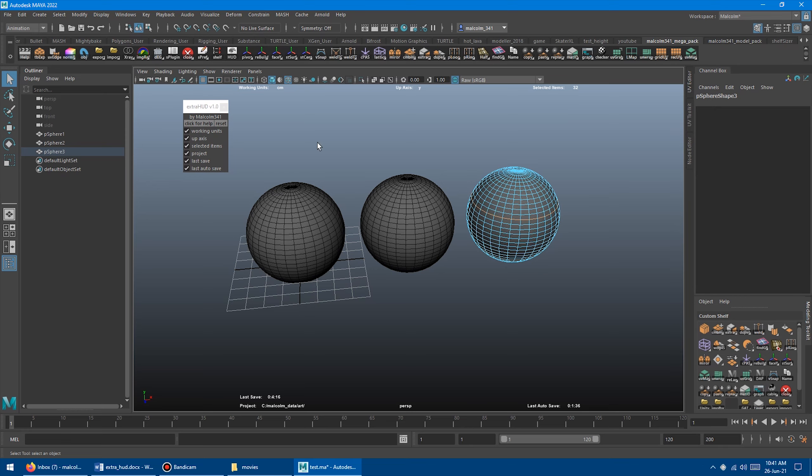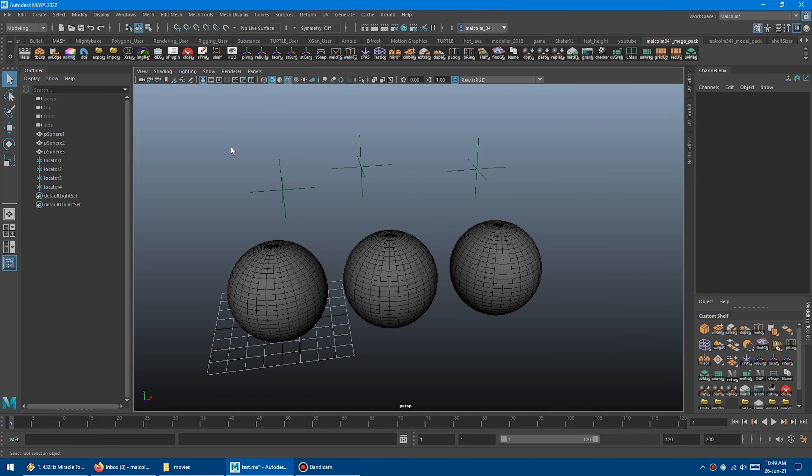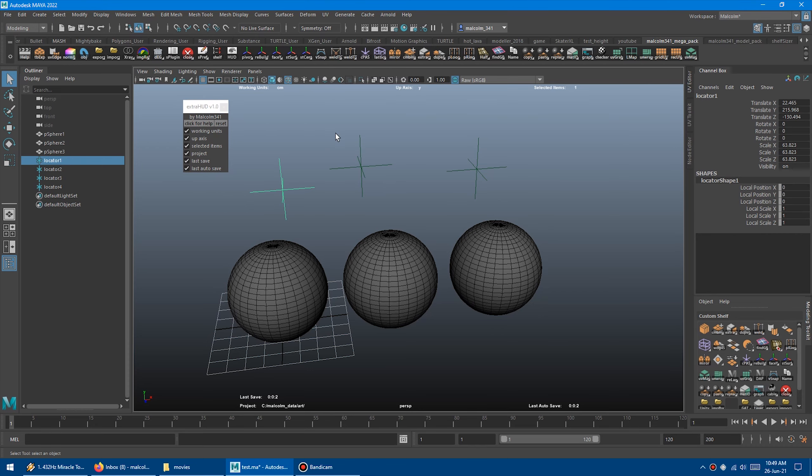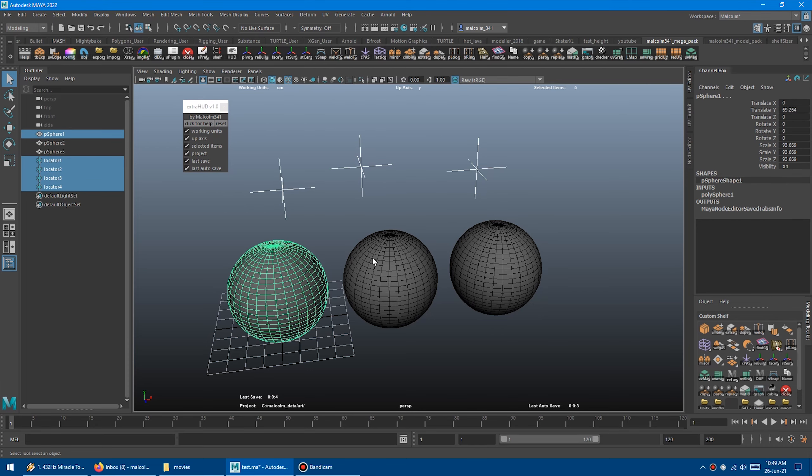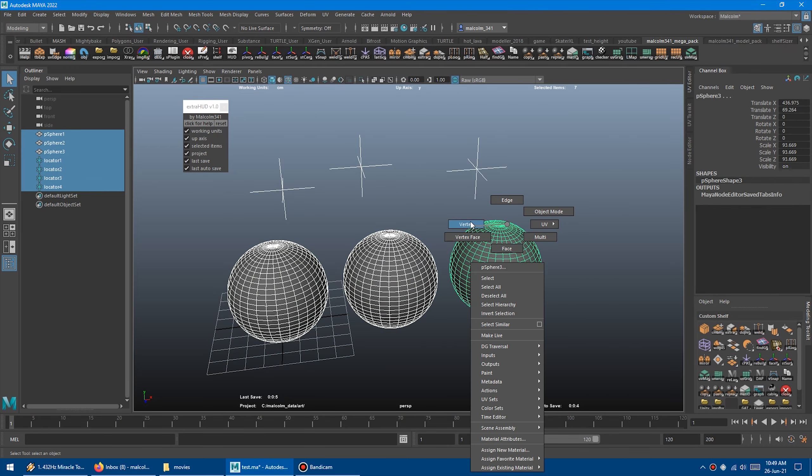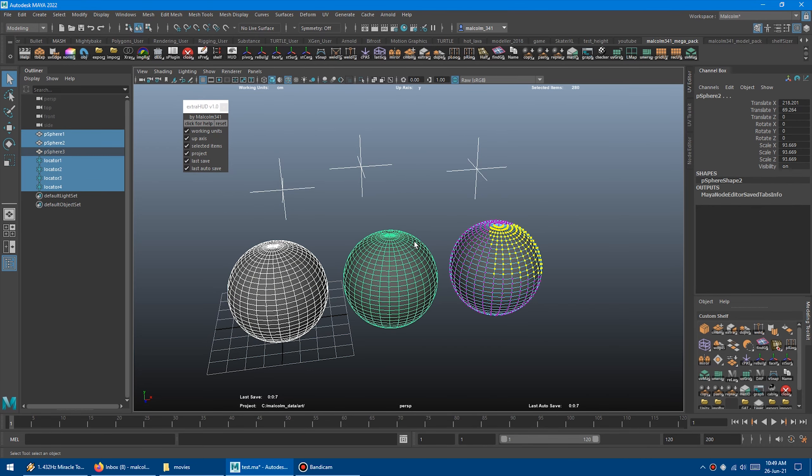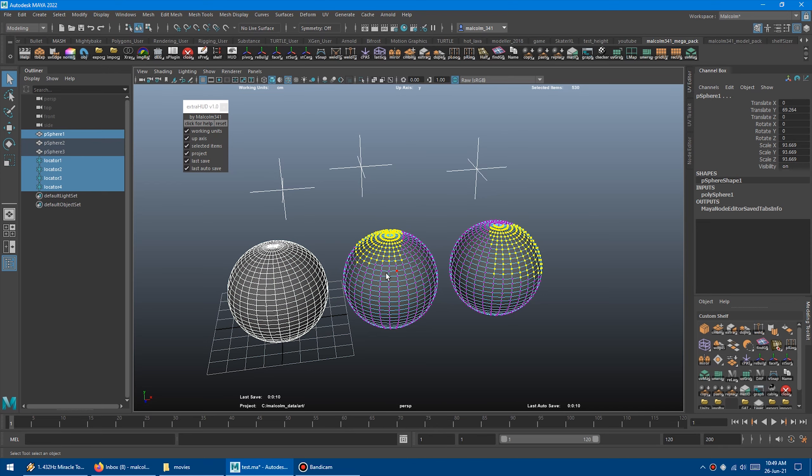So hopefully everyone finds these new HUD elements useful. If you've already purchased the Mega Script Pack, the Modeling Pack, or the Single Script, this will be a free update. So you just need to download the same file again from your original email link to get the new stuff.